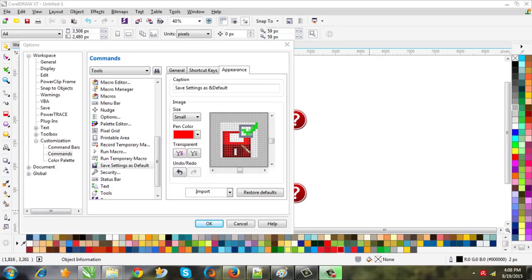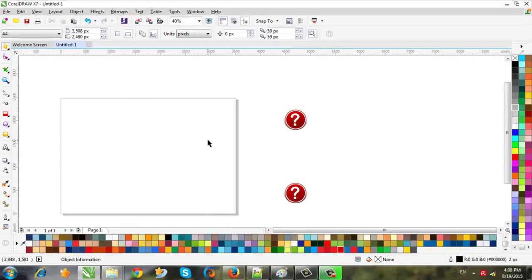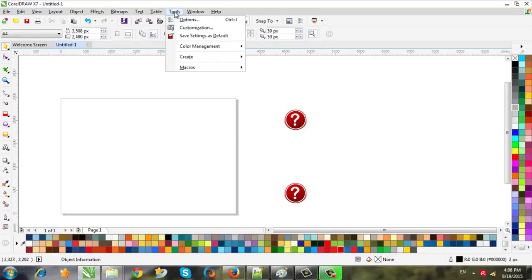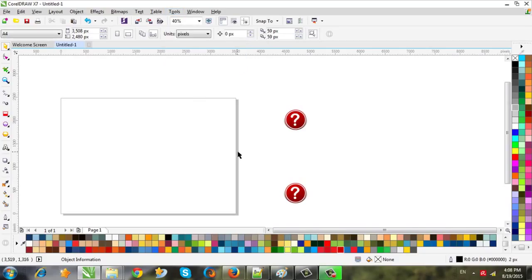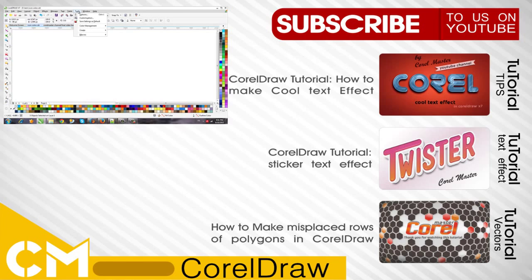After we finish we hit OK. Let's see if the color changed — and now we have a red icon. Finally, I hope you find this video helpful. I would appreciate it if you subscribe to my channel for more videos about CorelDRAW, or share this video with your friends. Goodbye, see you next time!